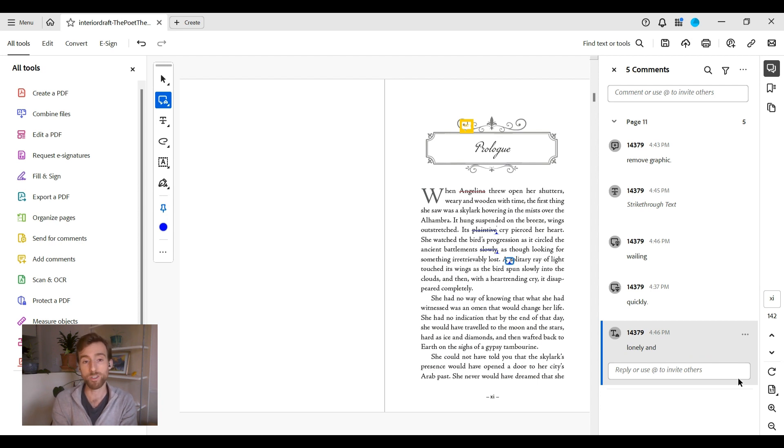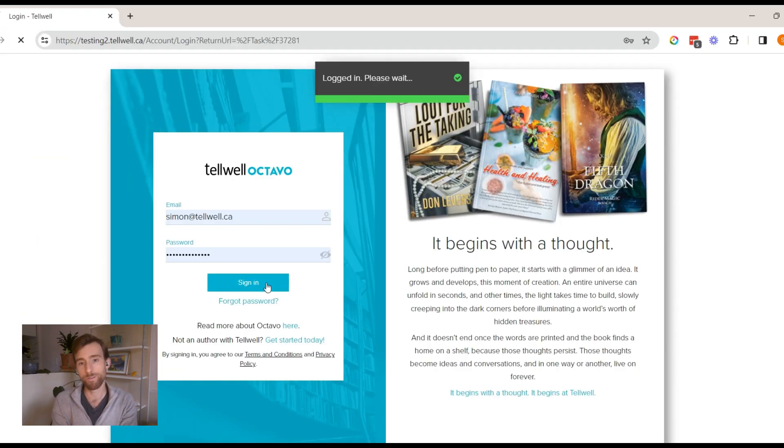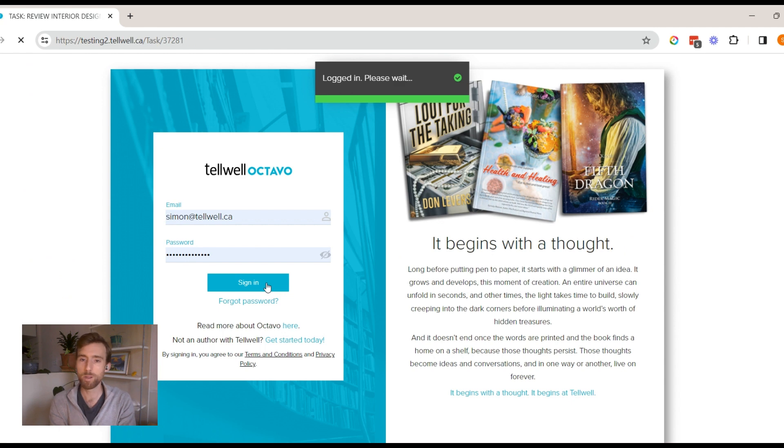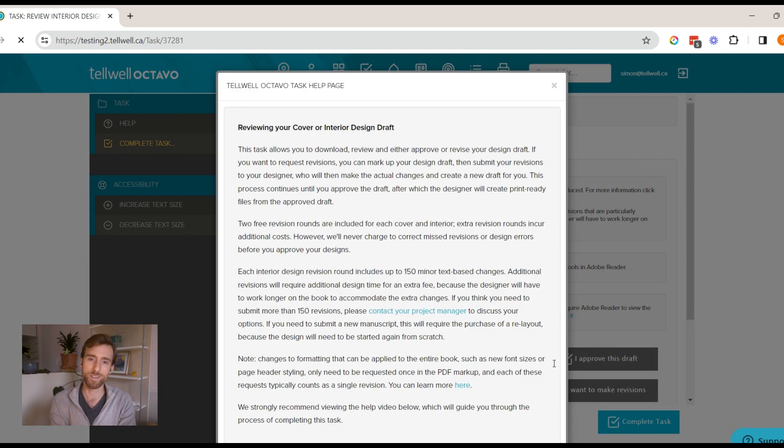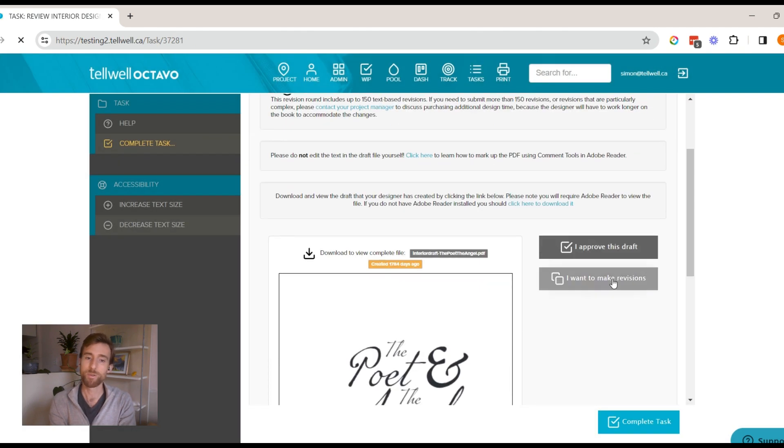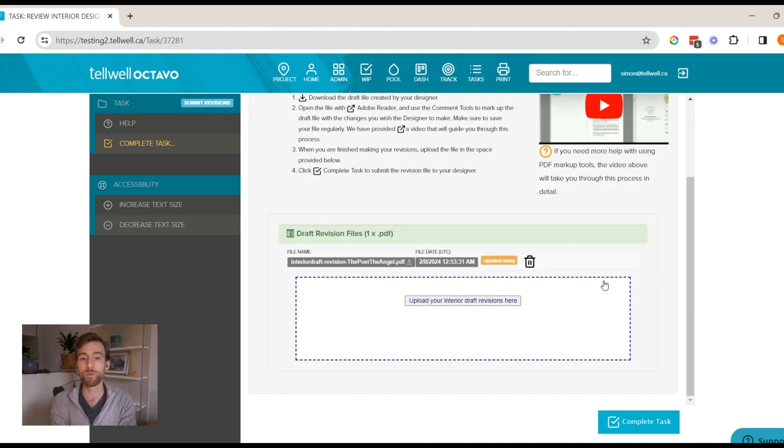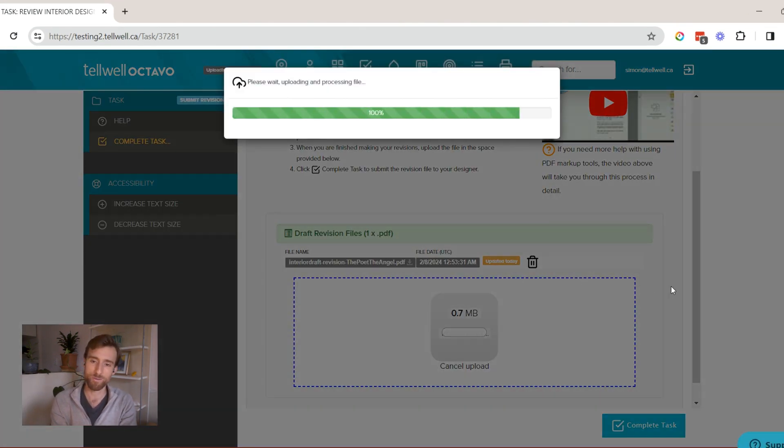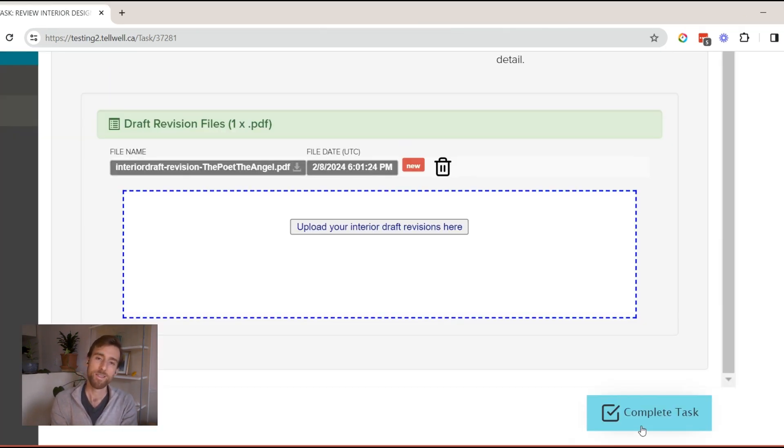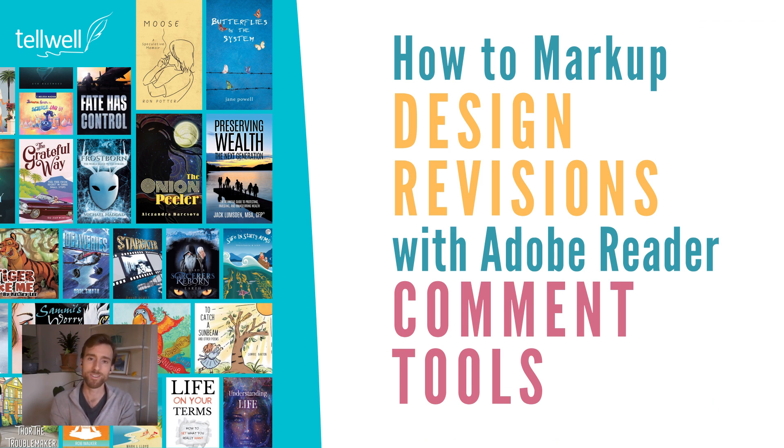Submitting revisions. Save your file regularly and when you are finished, upload the file to Octavo and complete the task. With these Adobe Reader comment tools, you can effectively communicate your design revisions. Thanks so much for watching and best of luck and happy revisions.